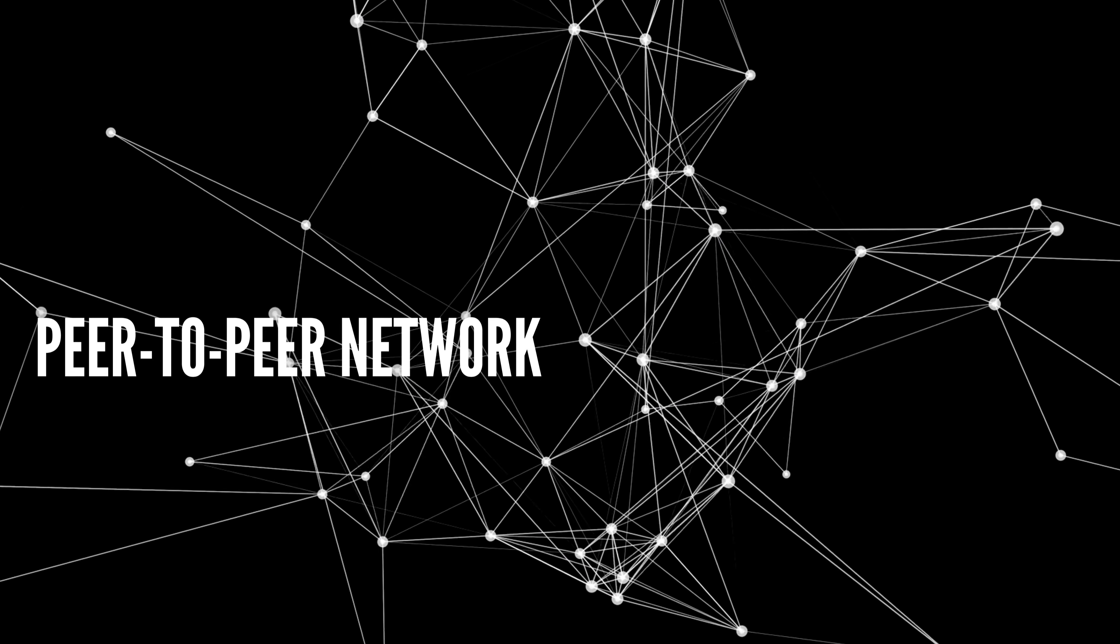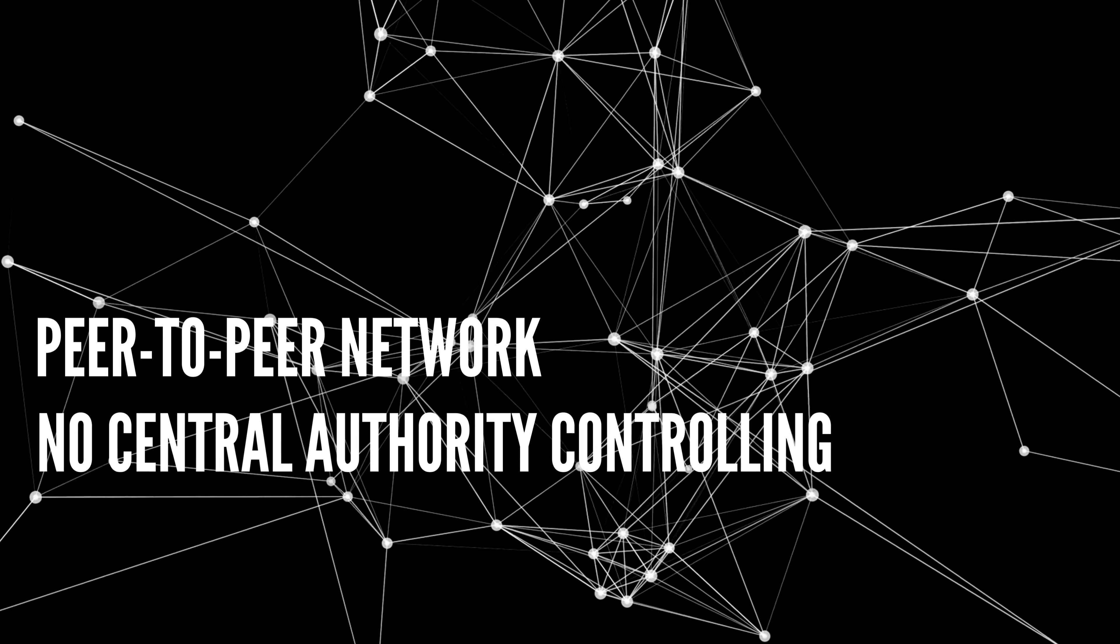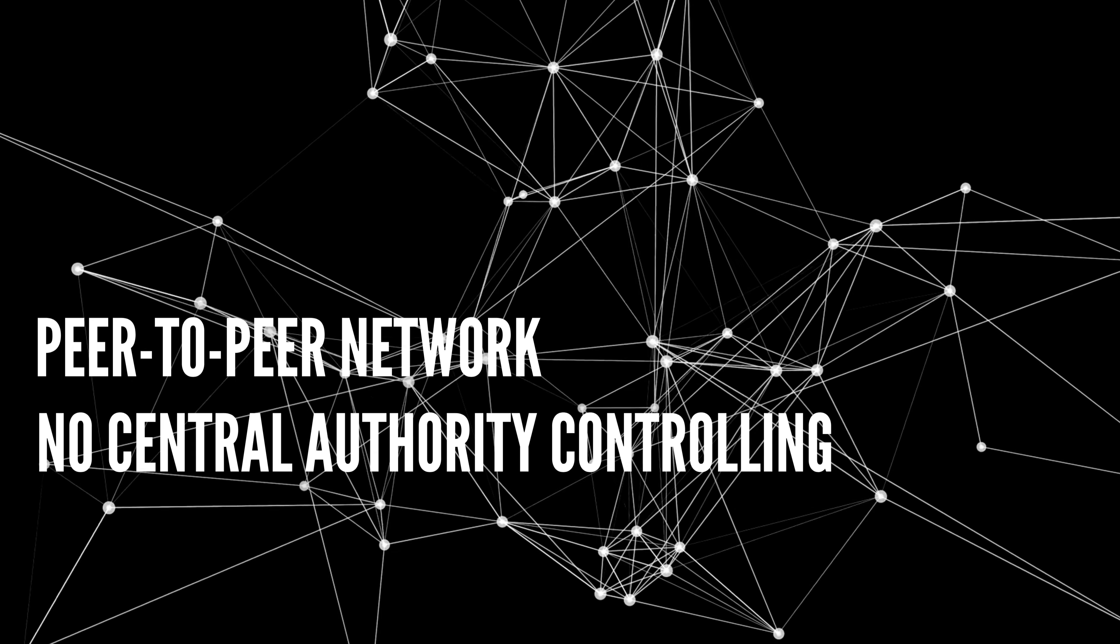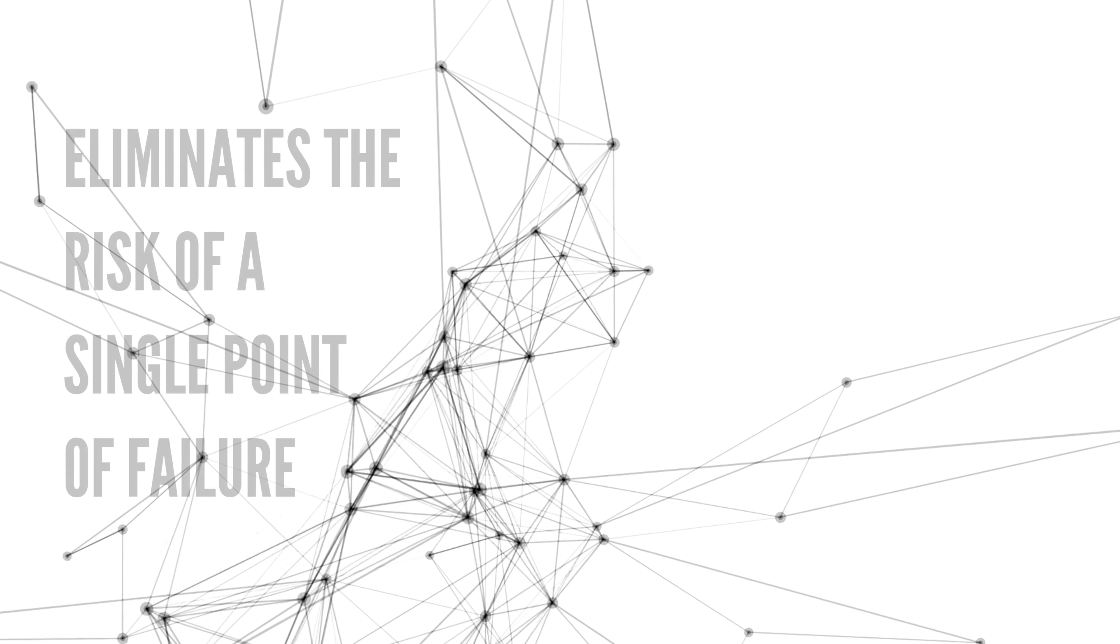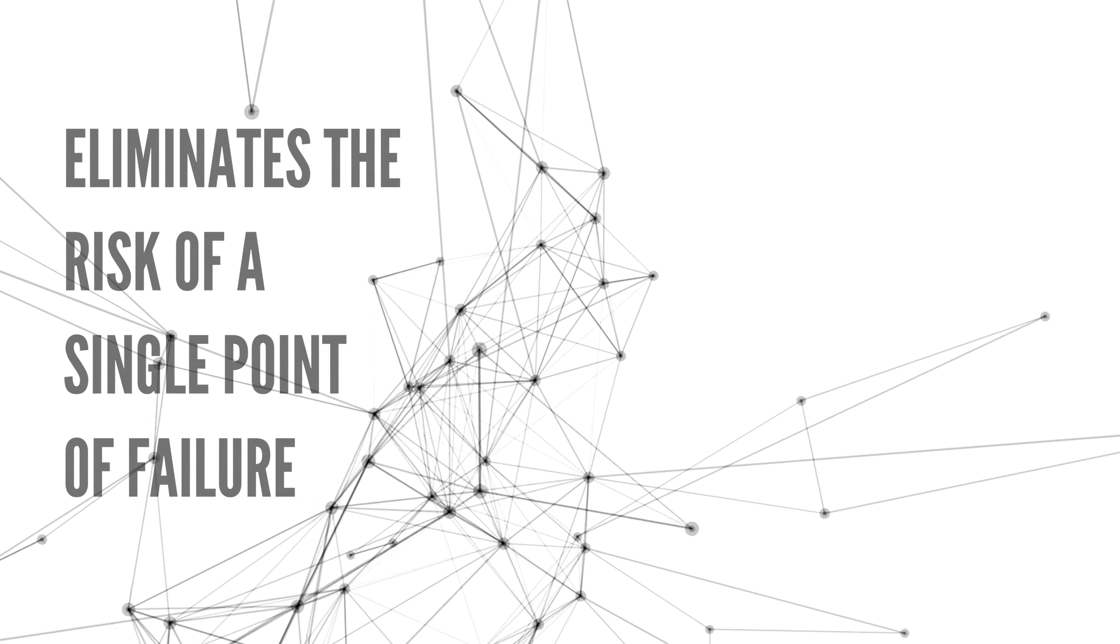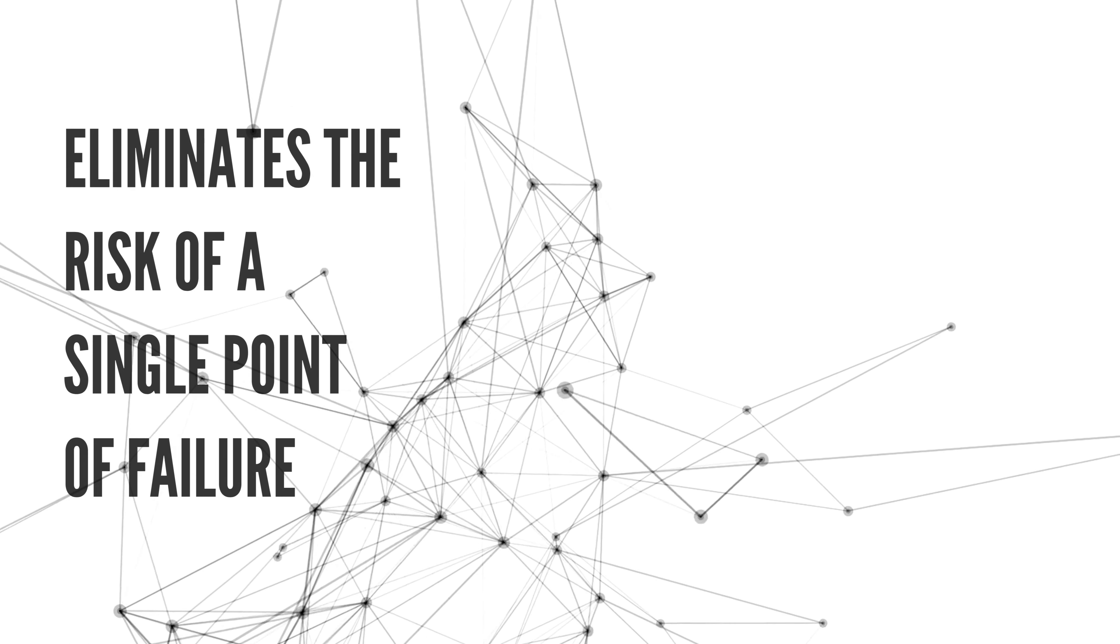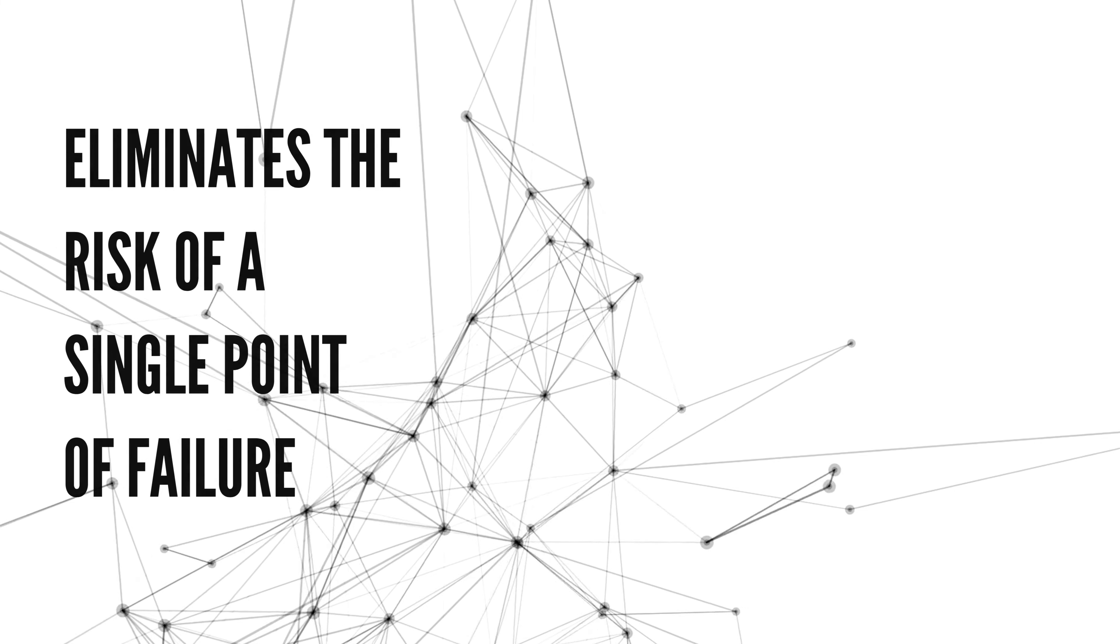This makes blockchain secure and trustworthy. One of the key features of blockchain technology is its transparency.